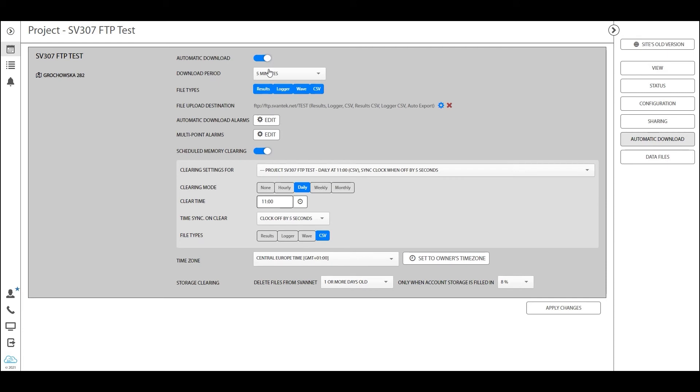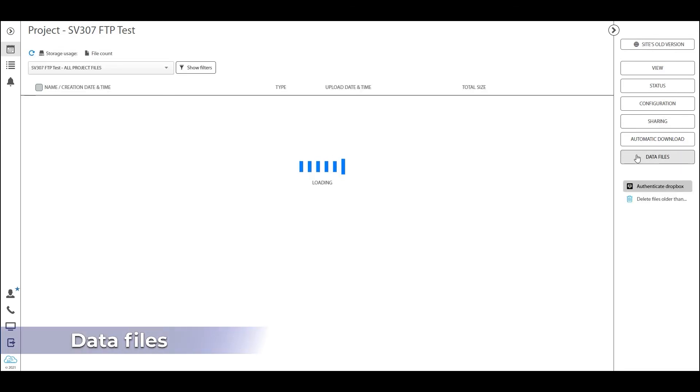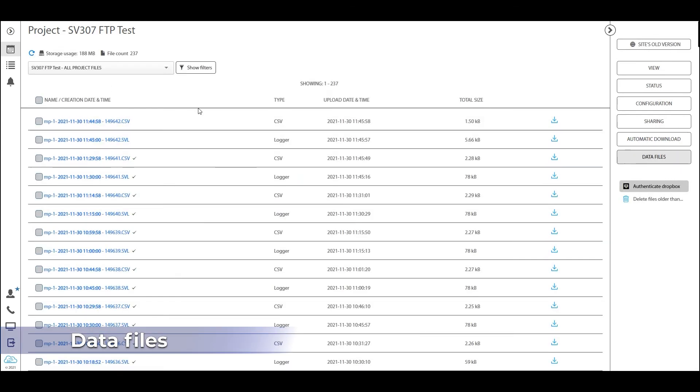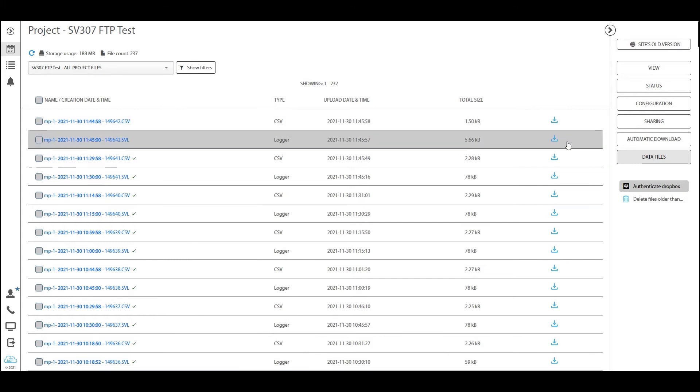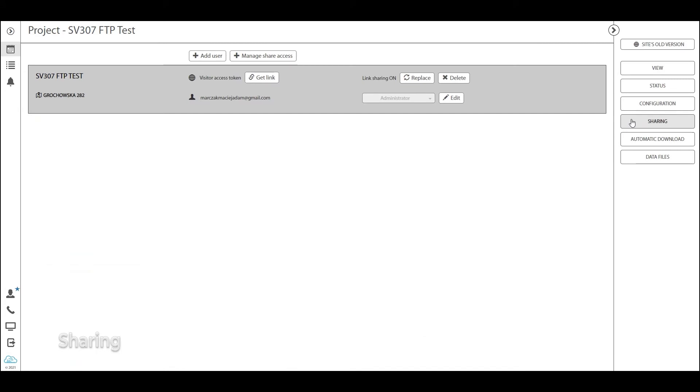In order to go through quickly, I'll go through these tabs real fast. Data files is pretty self-explanatory - you see all the different files that have been uploaded to your project, and you can filter and sort on different dates and types of projects.